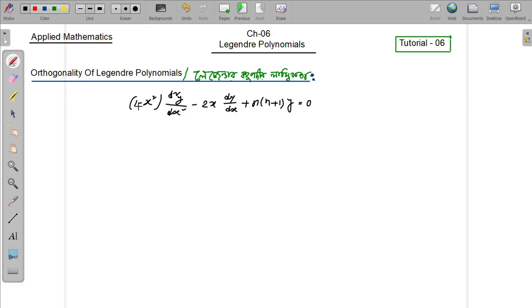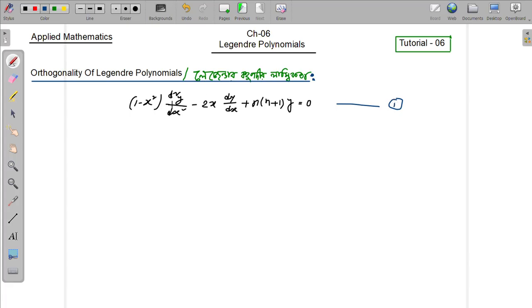This nth-order Legendre differential equation gives the Legendre polynomial, which we write as phi_n of x, or as P_n of x.